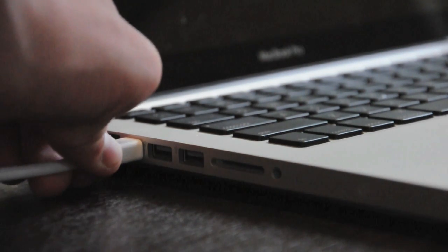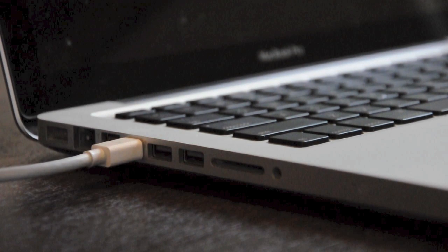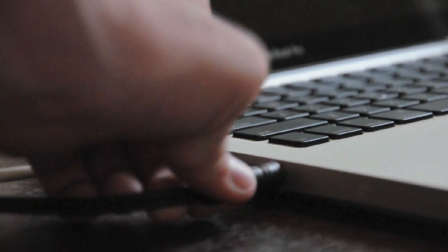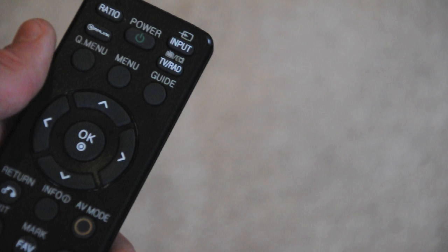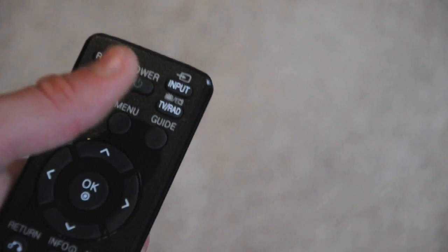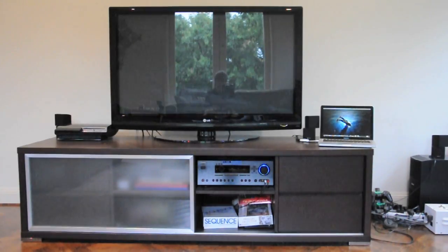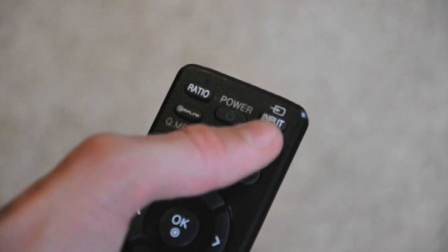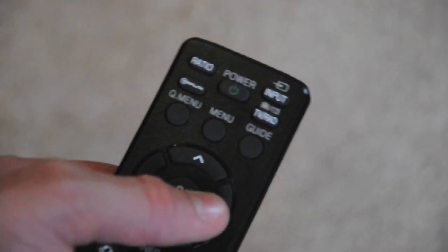So now they got the stereo system turned on and set to the correct input, let's get our computer set up. Plug in the mini DisplayPort end of the DVI to mini DisplayPort into the mini DisplayPort on your computer. Then plug in the headphone jack end of the headphone jack to RCA sound inputs into the headphone jack port on your computer. Then simply turn on the TV and go to the correct input in which your HDMI to DVI cable is plugged into your TV.